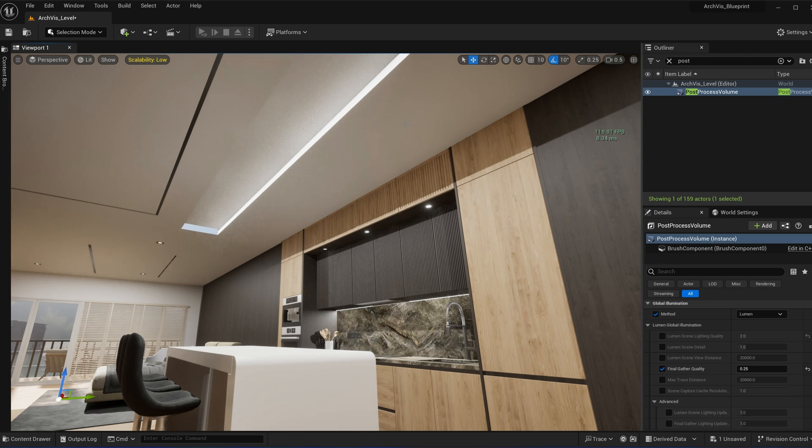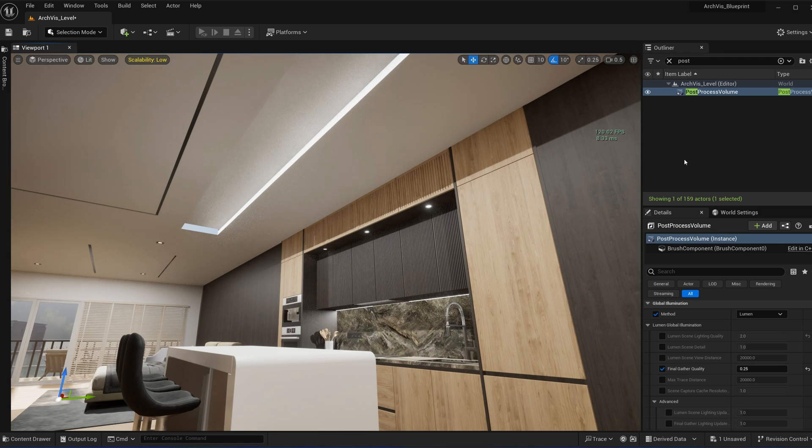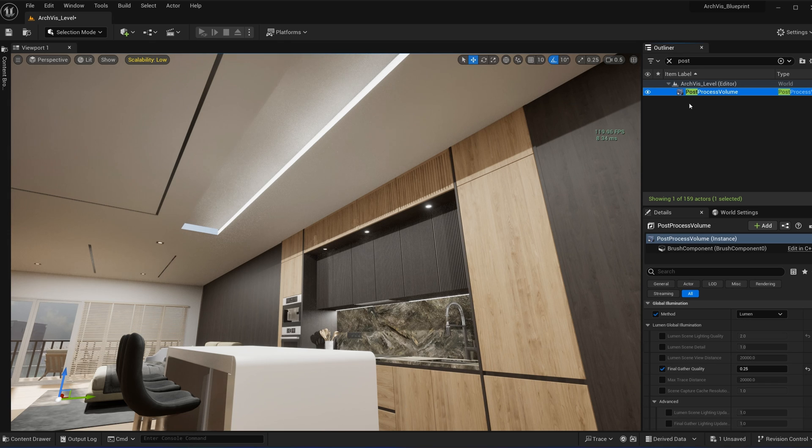First of all, there are two solutions here. The first solution is to go to your post-process volume. If you haven't created one, just fill up the scene. If you go down here to the Global Illumination into the Lumen settings...